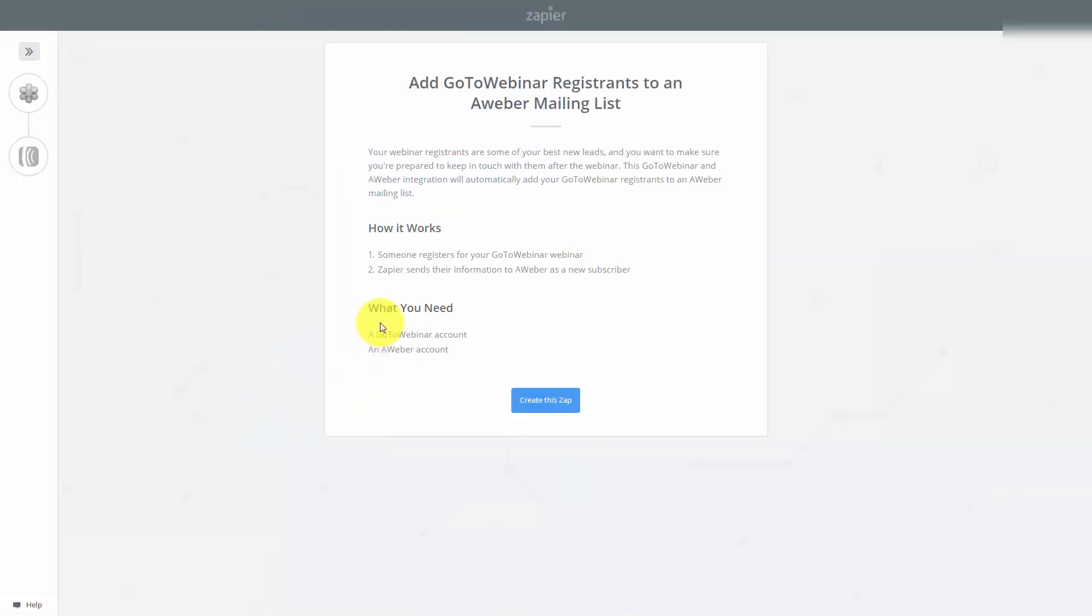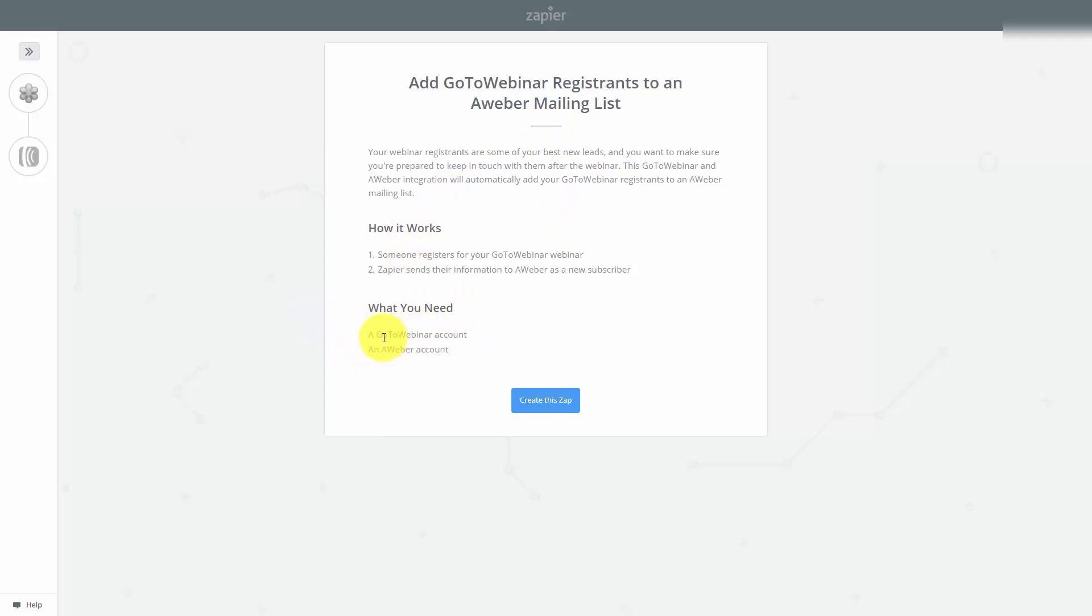In this particular case, Zapier says you'll need a GoToWebinar account, active, and an AWeber account. That's going to be the case with any integration you do. You're going to need access to the services that you're going to want to integrate. In this case, we're working with GoToWebinar and AWeber. We're going to click Create This Zap.